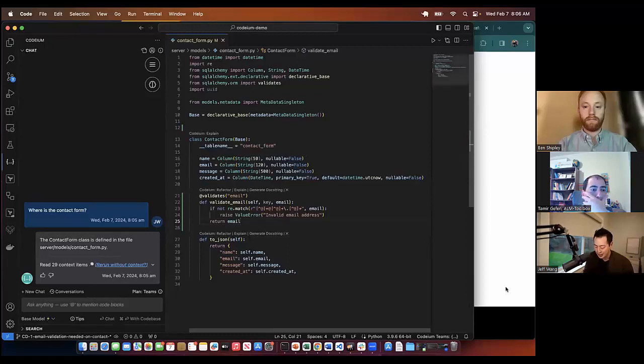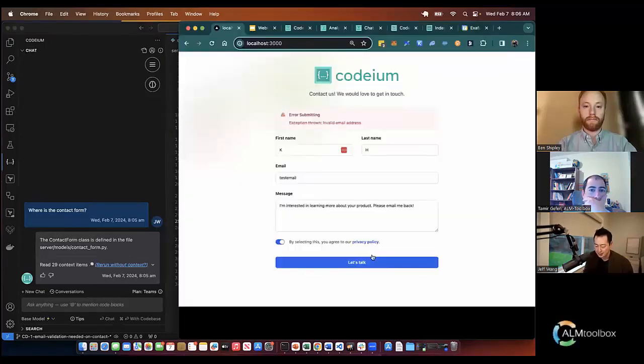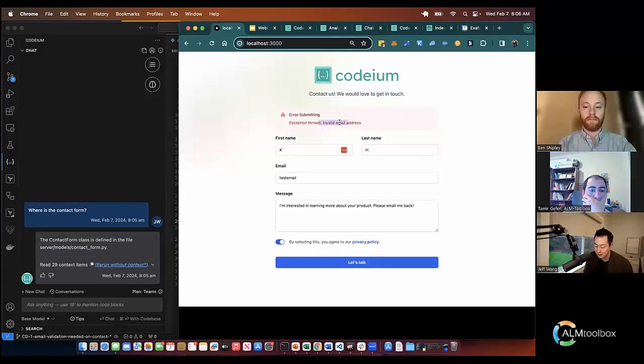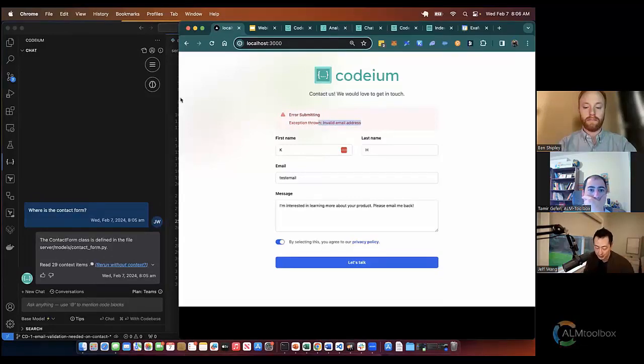And you'll see that now I hit submit, and it says error: invalid email address. This is exactly what I wanted to do, right?